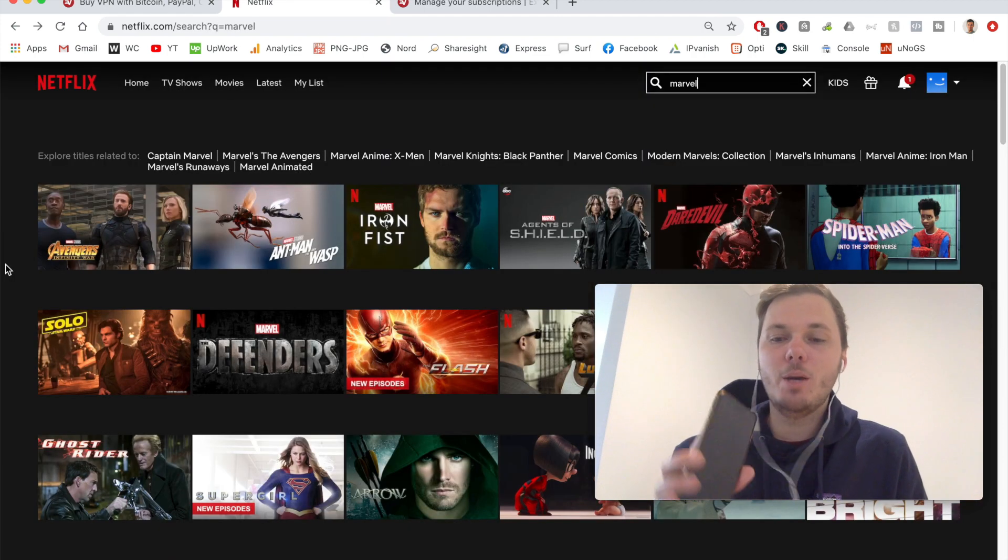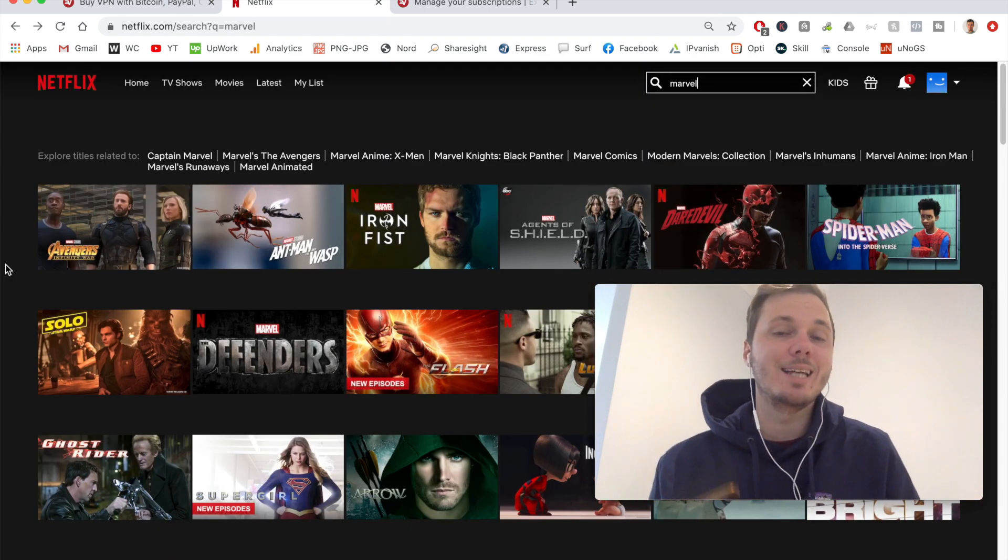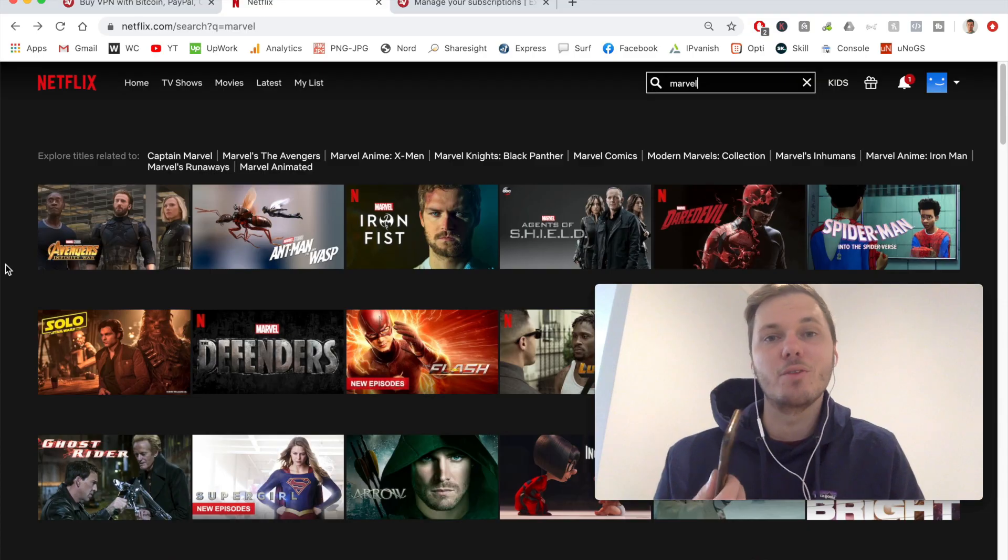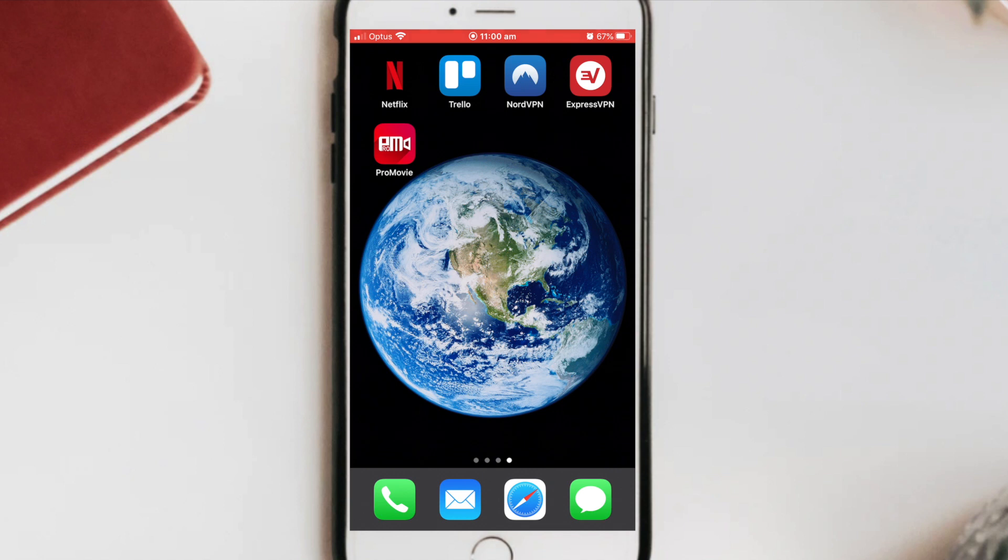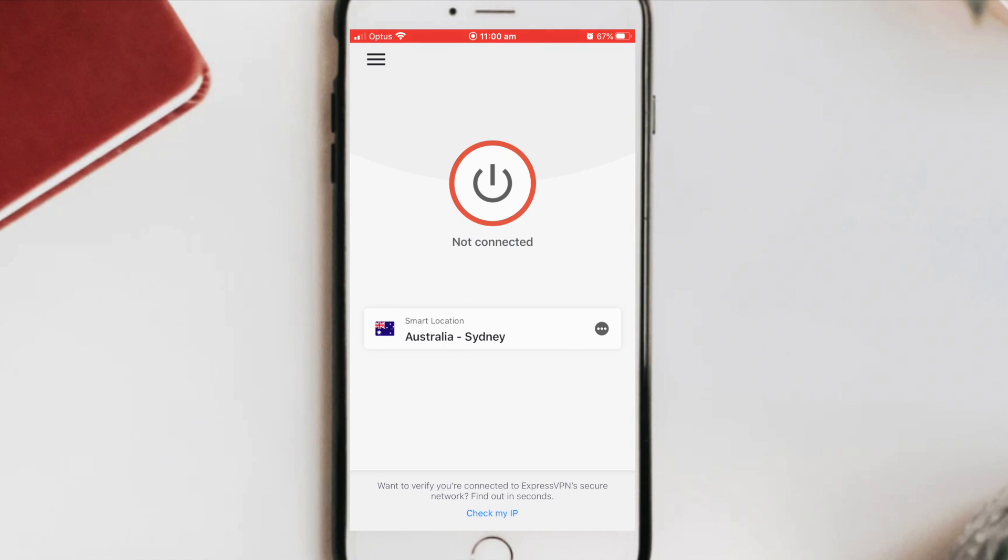Okay, so I'm going to jump over to my iPhone and show you the process on how to set up for smartphone devices. So as you can see, I'm over here on my iPhone device. So I've already gone and downloaded the ExpressVPN app just to speed up the process. But it's really simple to get started. You simply download it and log in with your username and password.